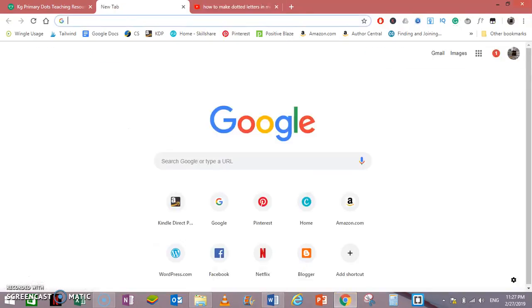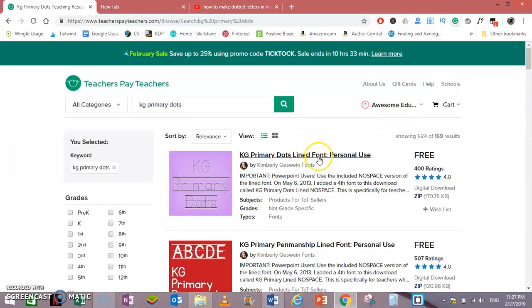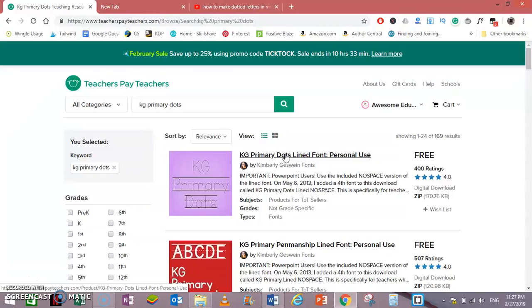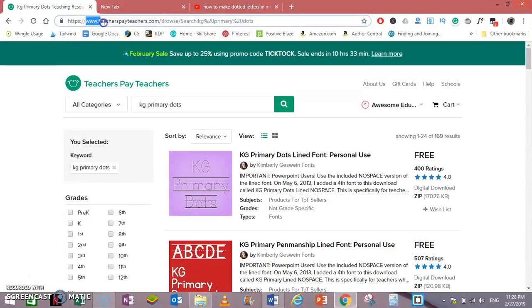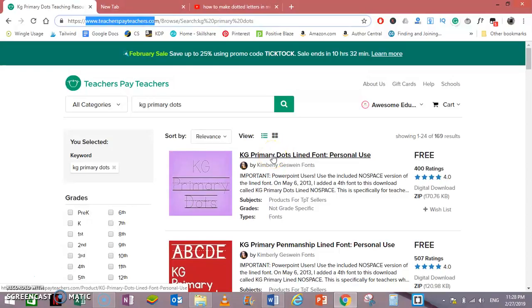This font is known as KG Primary Line font and one thing to make clear is that it is only for personal use. I have downloaded this font from Teachers Pay Teachers. This is the site teacherspayteachers.com. I will give the link in the description of the video. You can see and download it yourself.